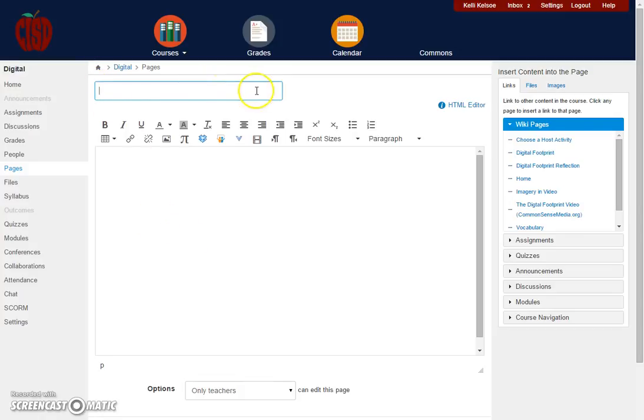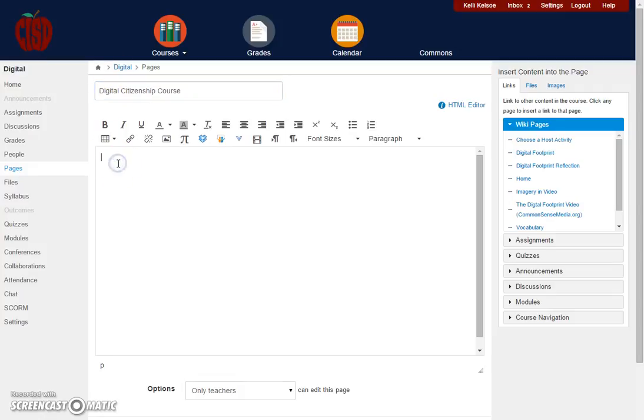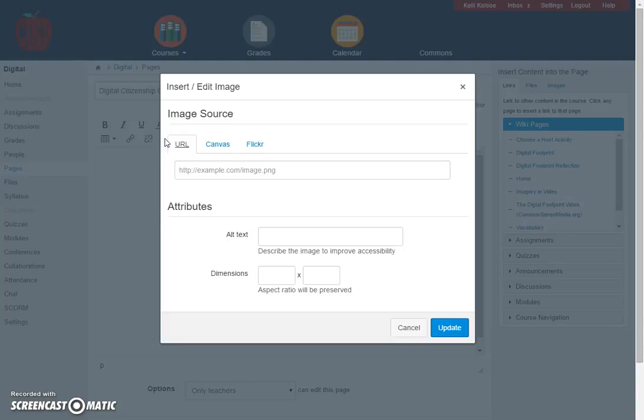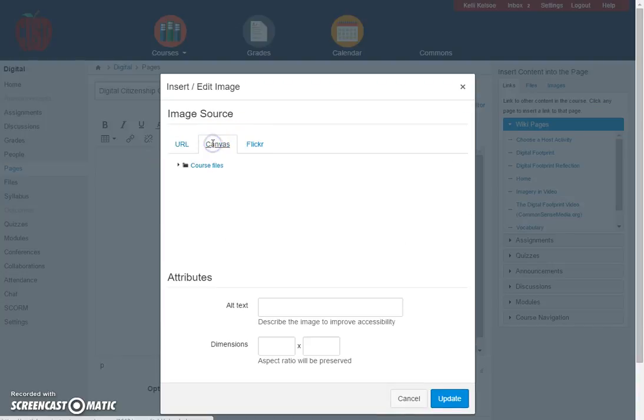Here you'll put in the title in the field at the top, and then you can add any content that you want on your page. I'm going to simply add a picture that I've already uploaded to Canvas in my course.